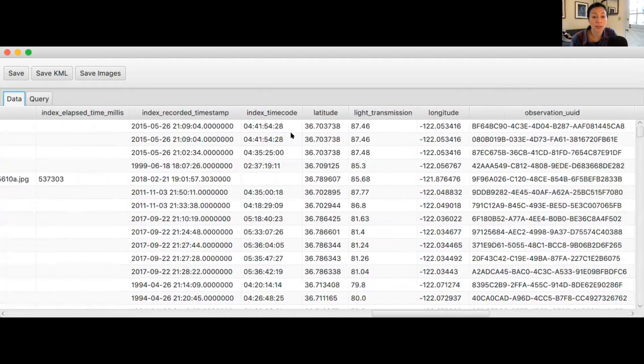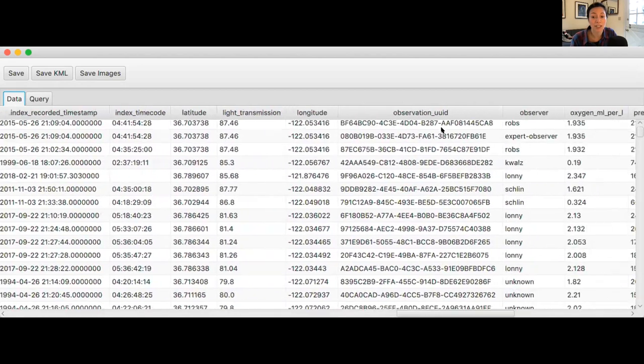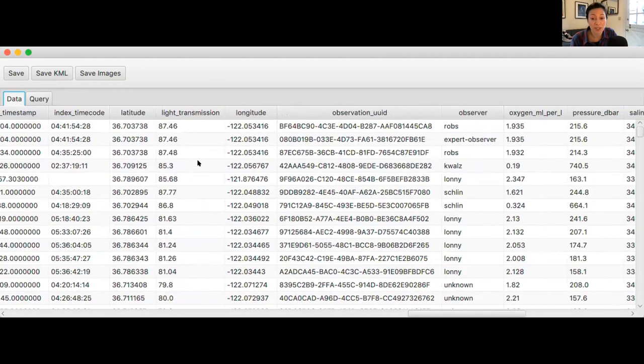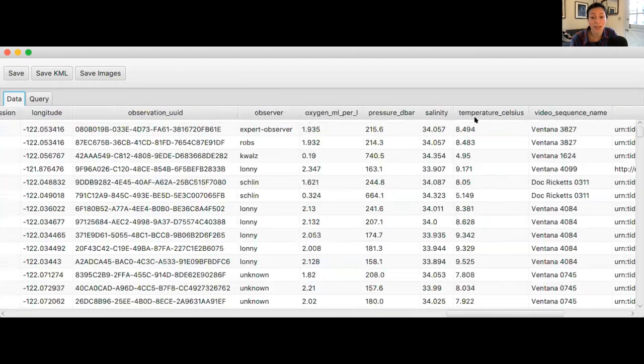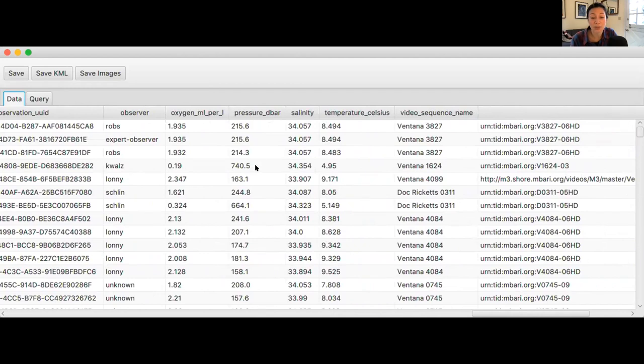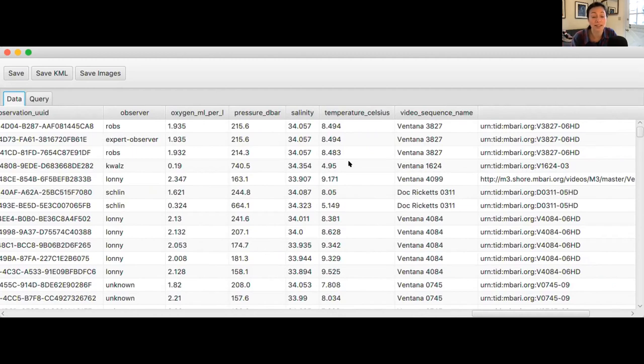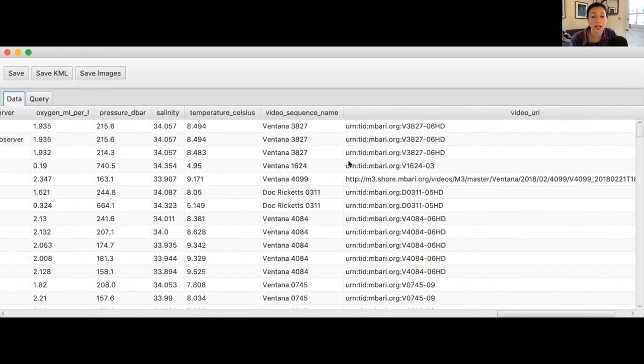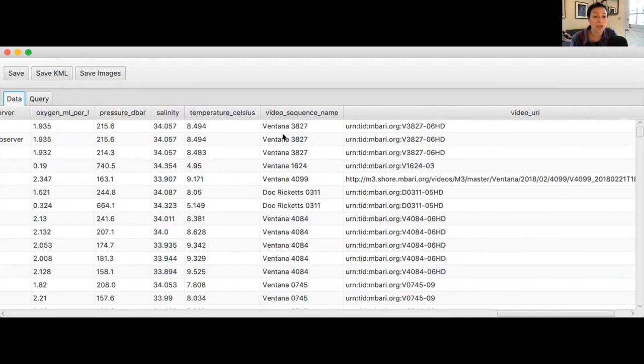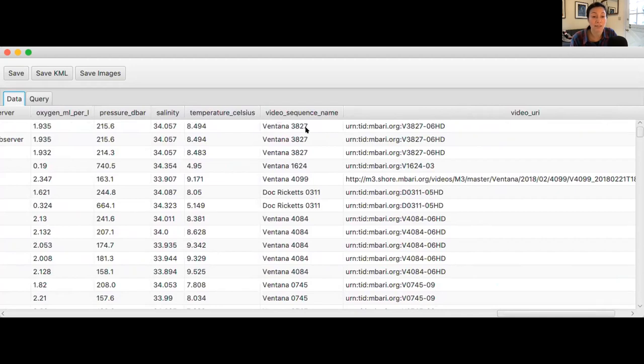Additional columns include time code, the latitude and the longitude of the observation, as well as light transmission data, the oxygen, pressure, salinity, temperature of the observation, right? Because we have the data and the sensors that are on the vehicle during this observation that's synchronized to the video. And then finally, you'll have a video sequence name, as well as some other codes, which I don't think is very important here. But the video sequence name will tell you what vehicle was used, as well as what dive, what number of dive did the observation occur on. So, for instance, the first thing in this table, Ventana 3827, is a video that was taken by ROV Ventana on its 3,827th dive.